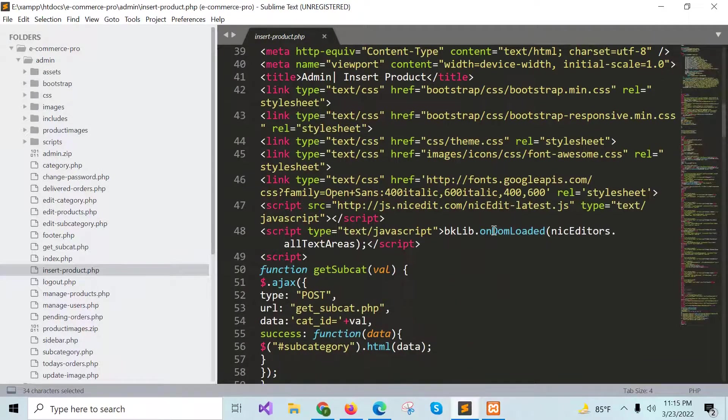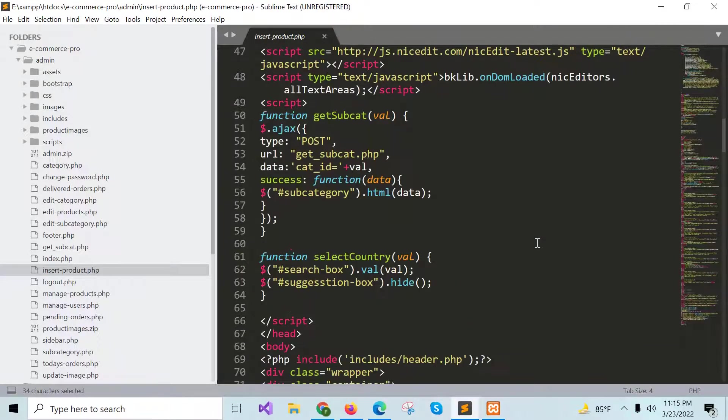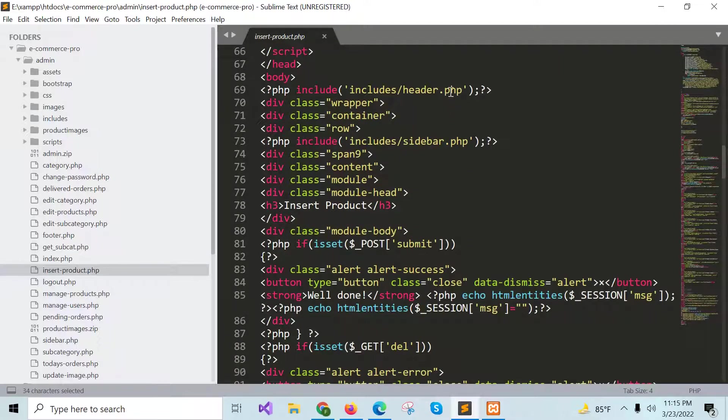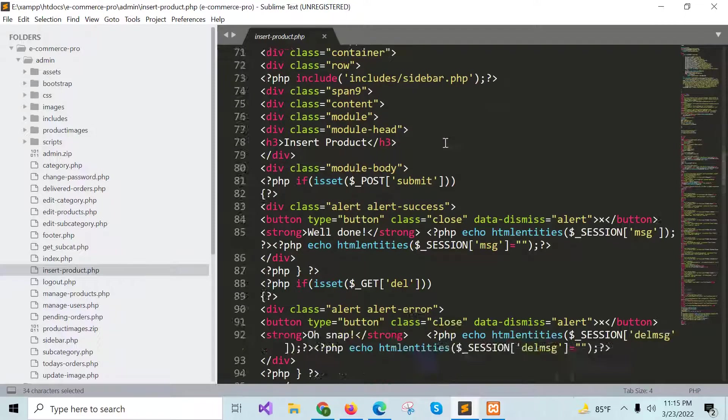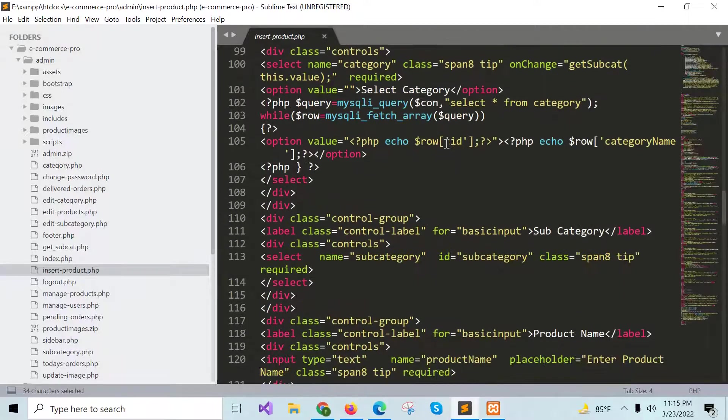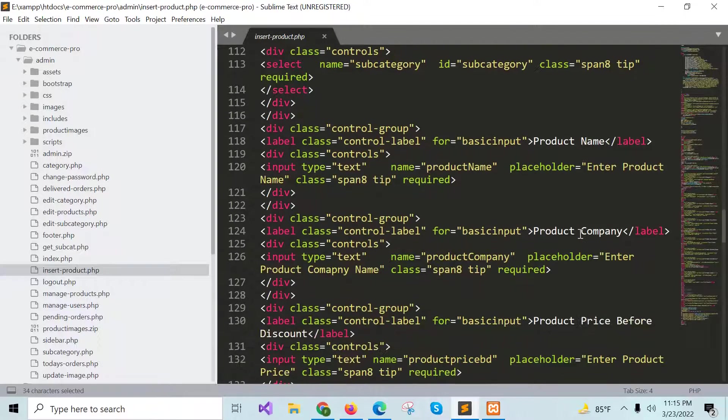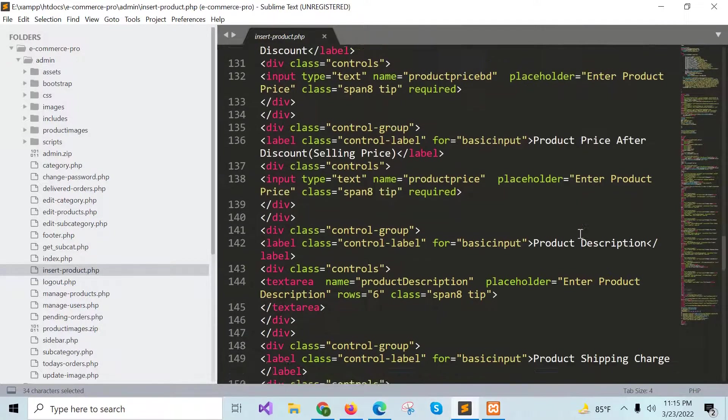These are the necessary files that are included and header.php file is used to show the admin panel header like before and sidebar is used to show the sidebar menu.